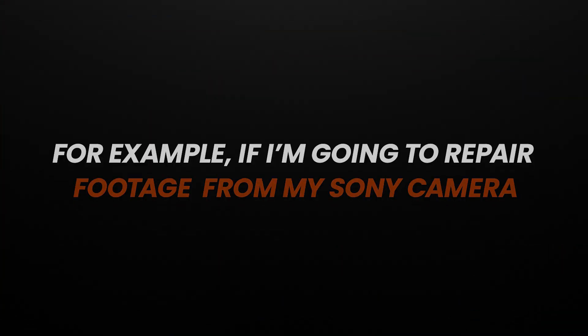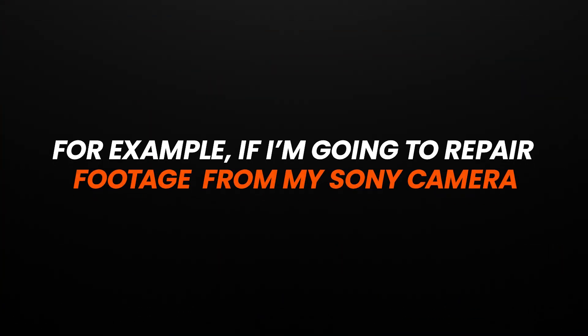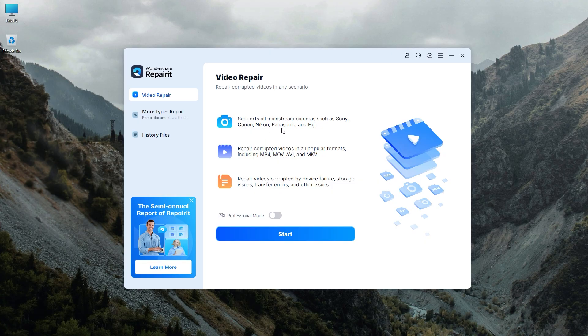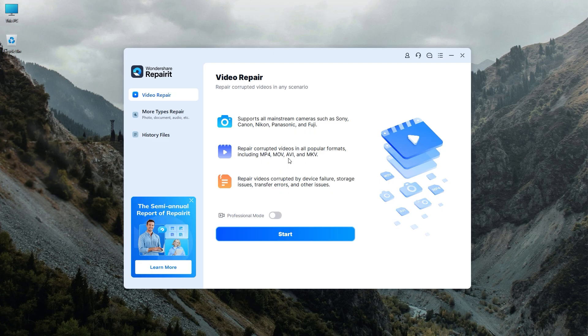For example, I'm gonna repair footage from my Sony camera so I'm gonna switch from professional mode back to the normal mode. This mode supports all mainstream cameras like Sony, Canon, Nikon, Panasonic, and Fuji. It can repair corrupted videos in all formats including MP4, MOV, AVI, and MKV.